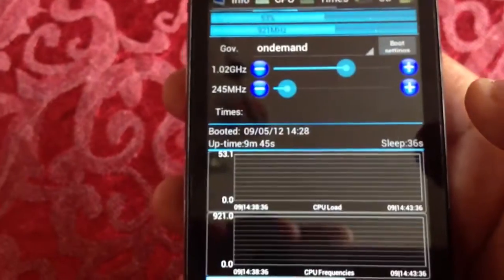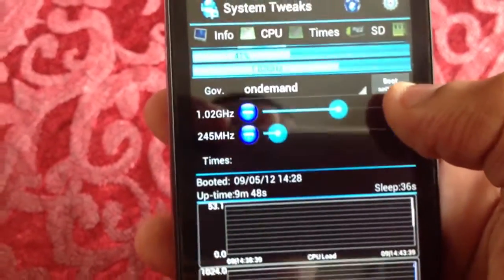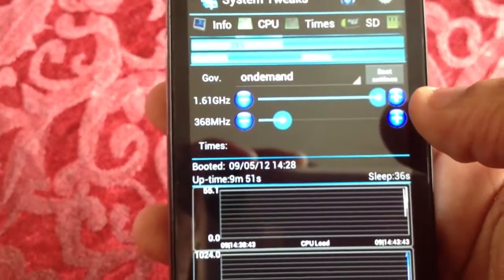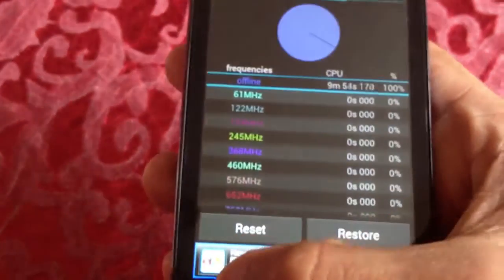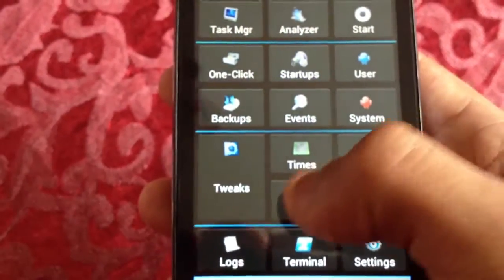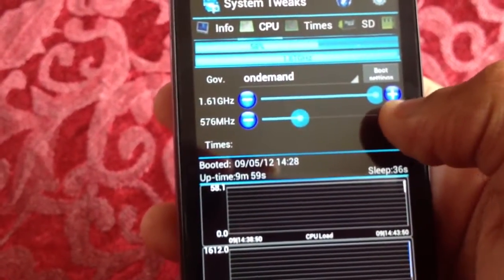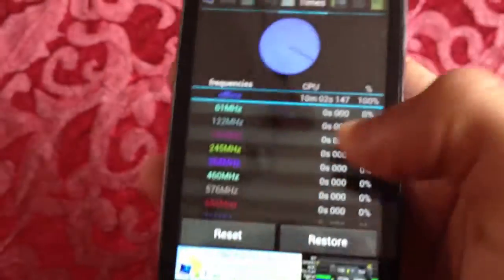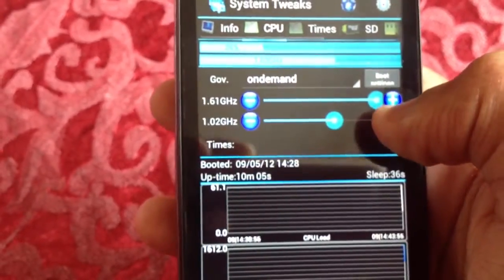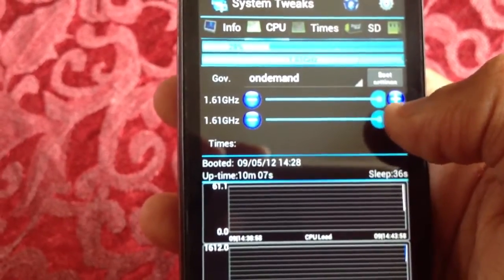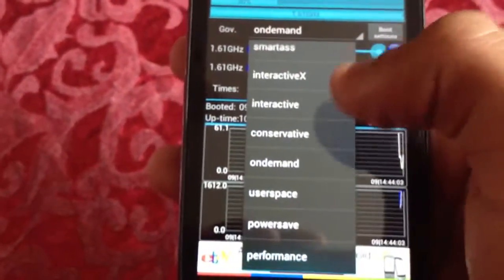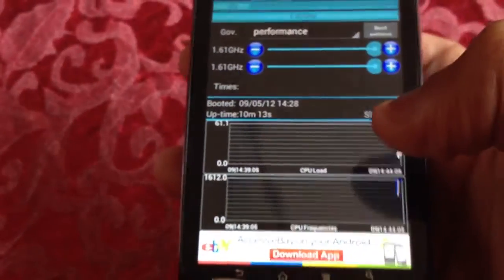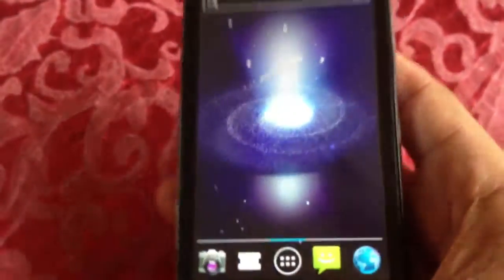CPU. So what we're going to do now is we're going to overclock it to 1.61 GHz. Then select Performance and run the test again.